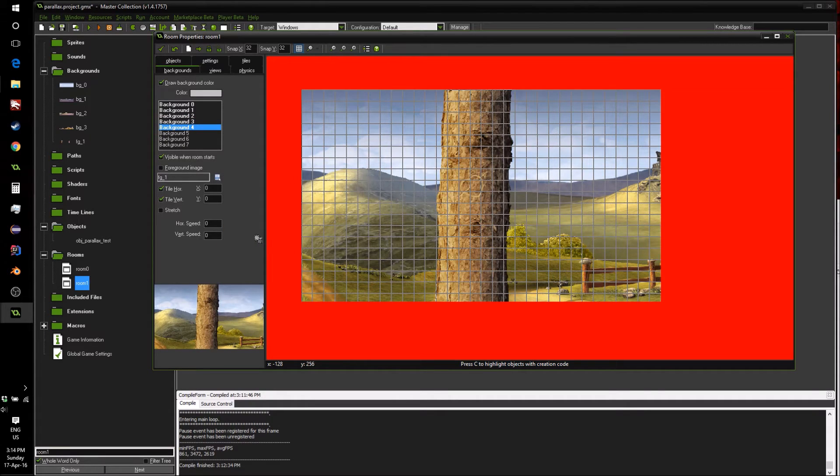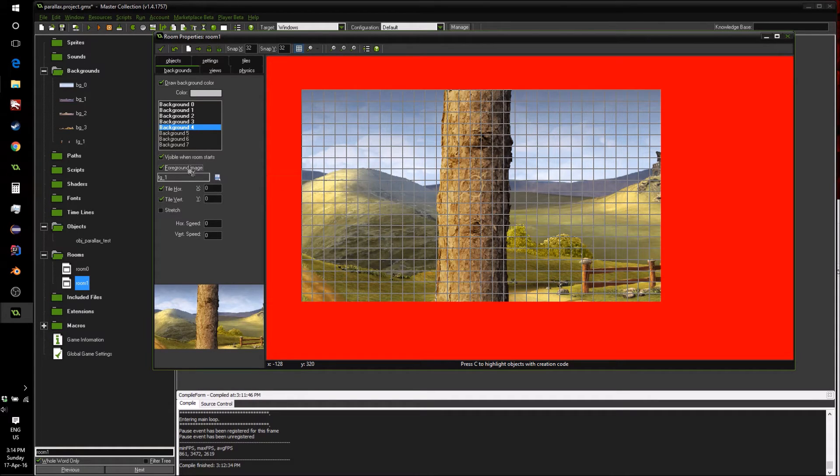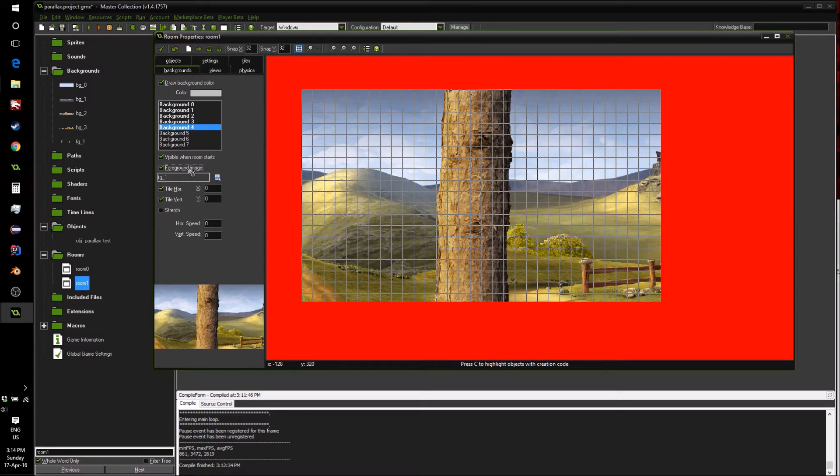And then we're going to add our foreground, which are these trees. Now, to make sure that they are set as a foreground, you want to click foreground image, which will make sure it will be drawn last and all of your game objects will be drawn behind it.